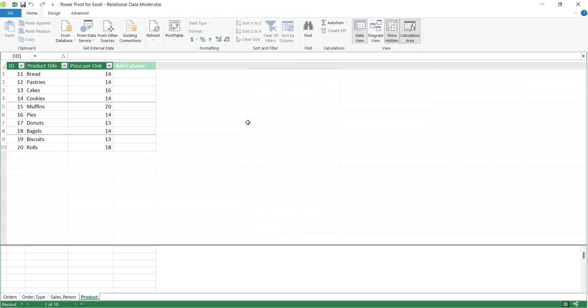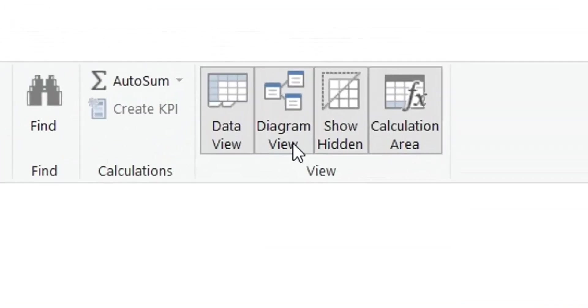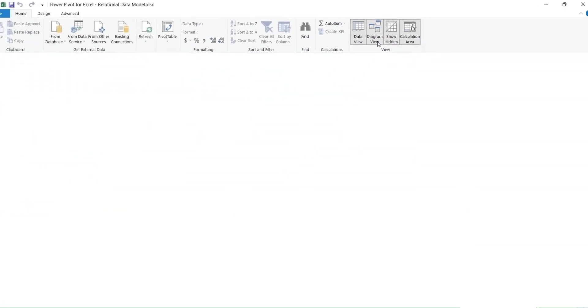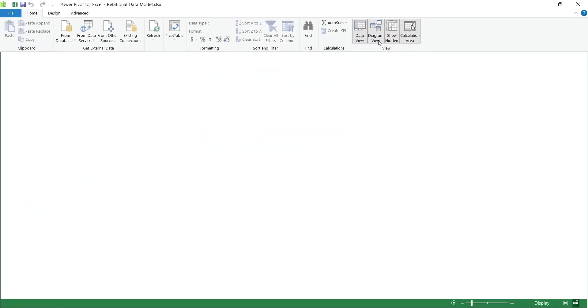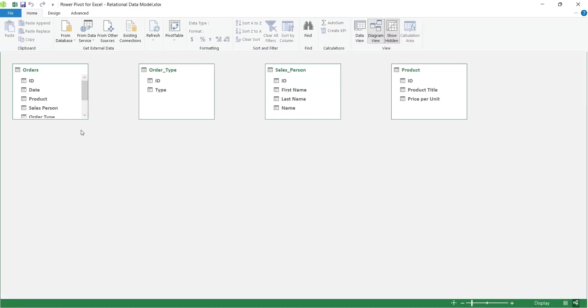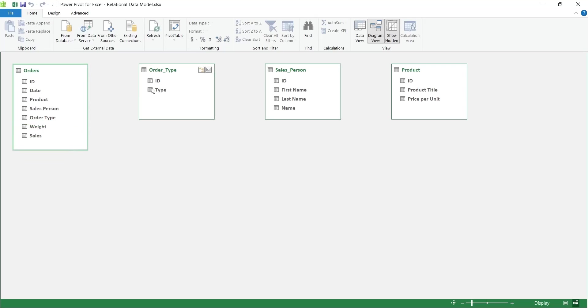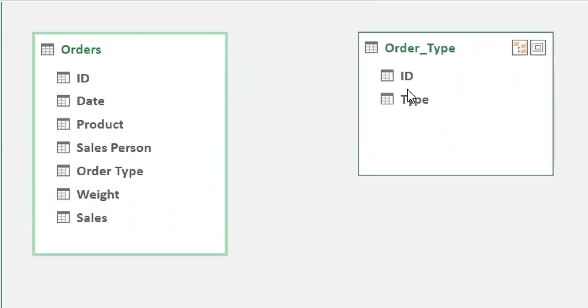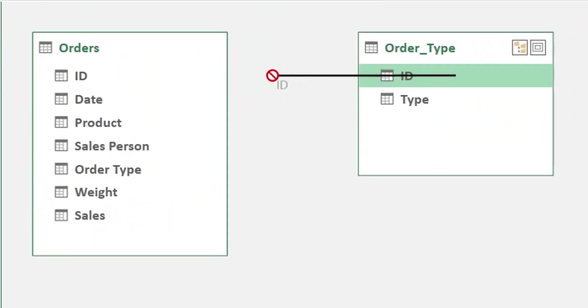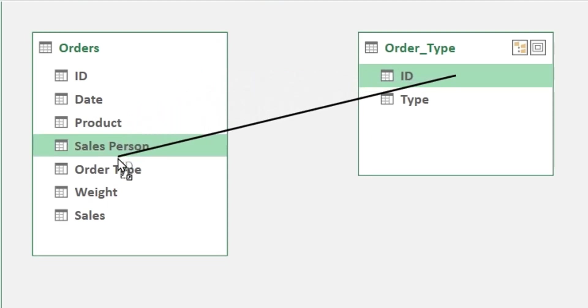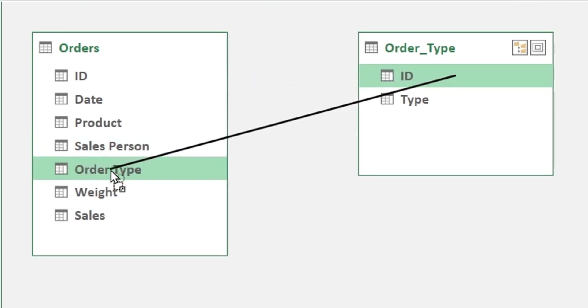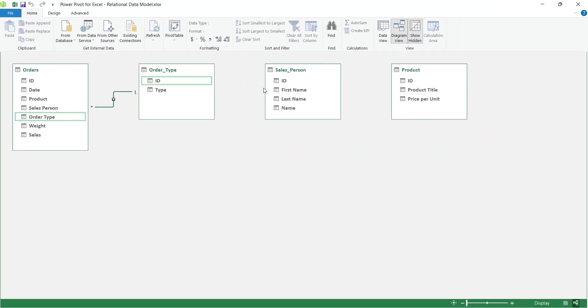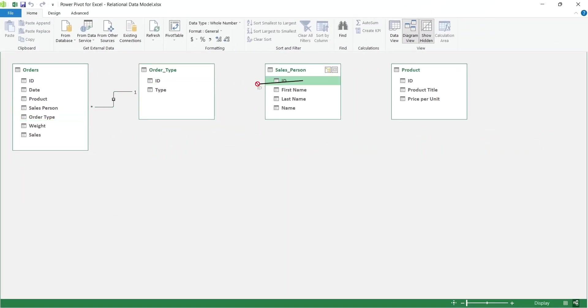To create relationships between the tables, go to the Power Query window and on the Home tab, click on the Diagram view. Here you will see the diagrams of all the available tables. You can define relationships between two tables by dragging a field from one table and dropping it on a field in another table. The link will appear between the two tables, indicating the relationship.